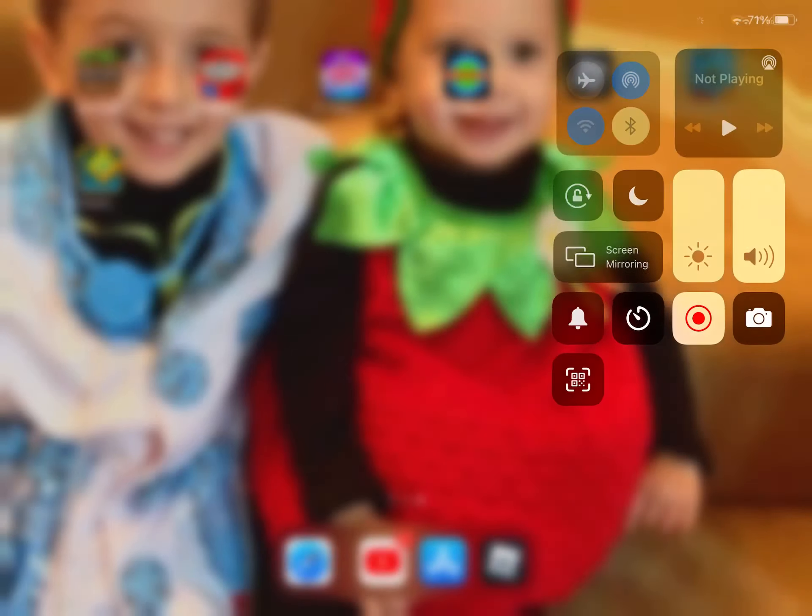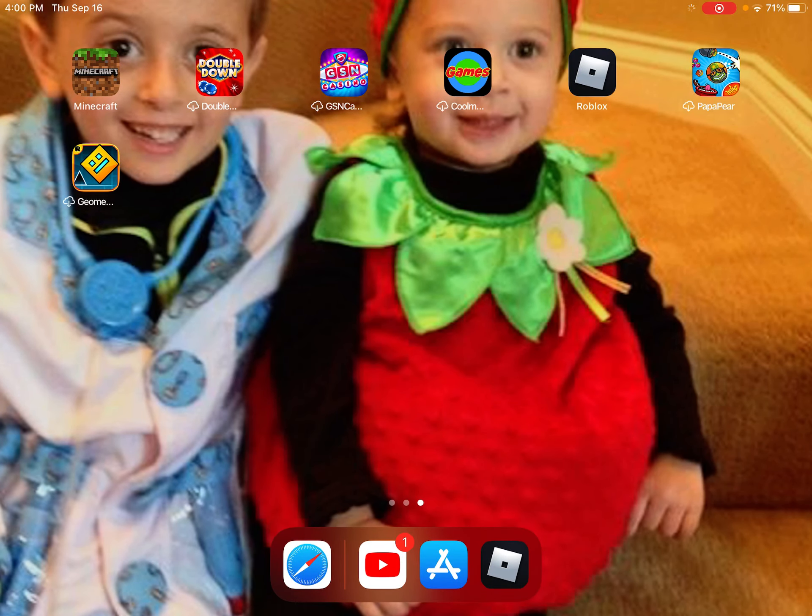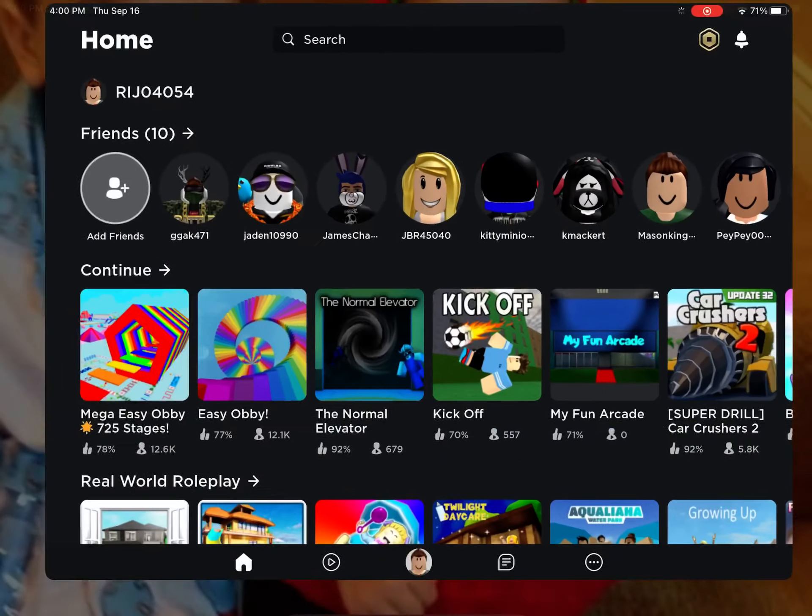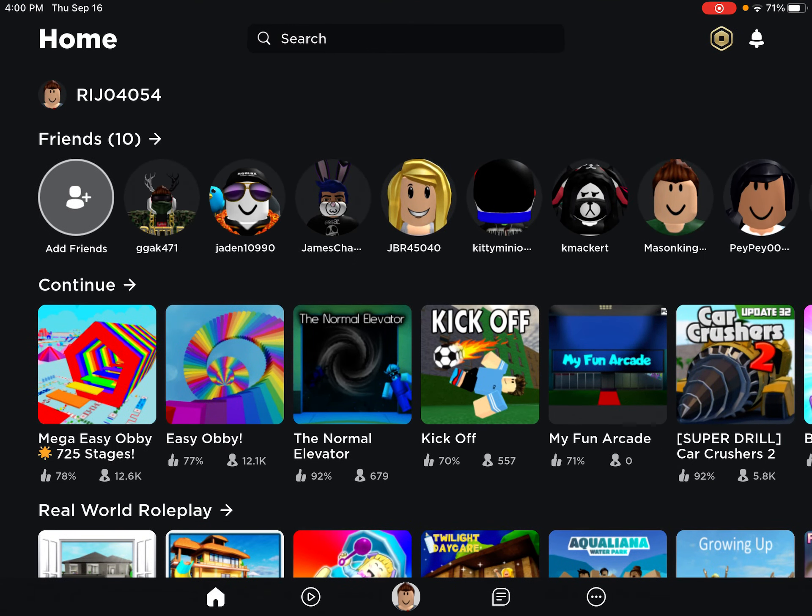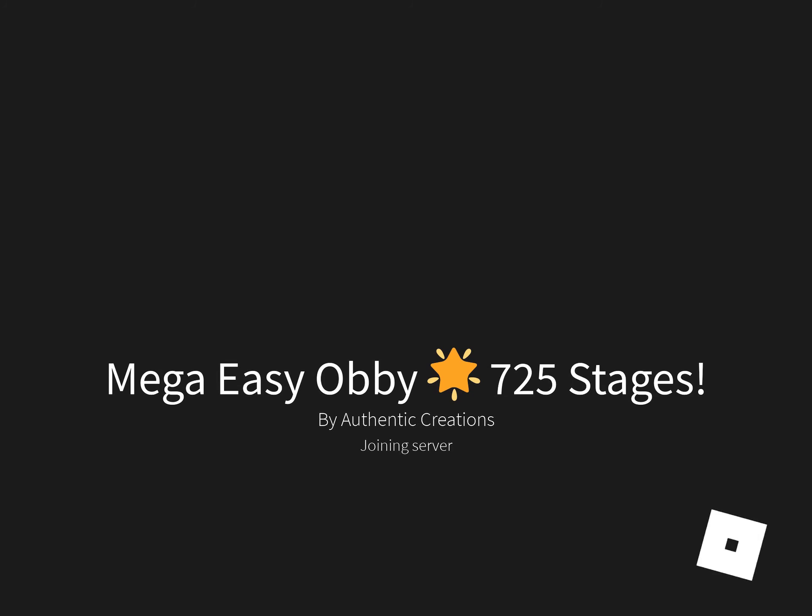What is up guys, welcome back to Joel Ruben Gaming. Today we will be doing Mega Easy Obby in Roblox. This will be part one.